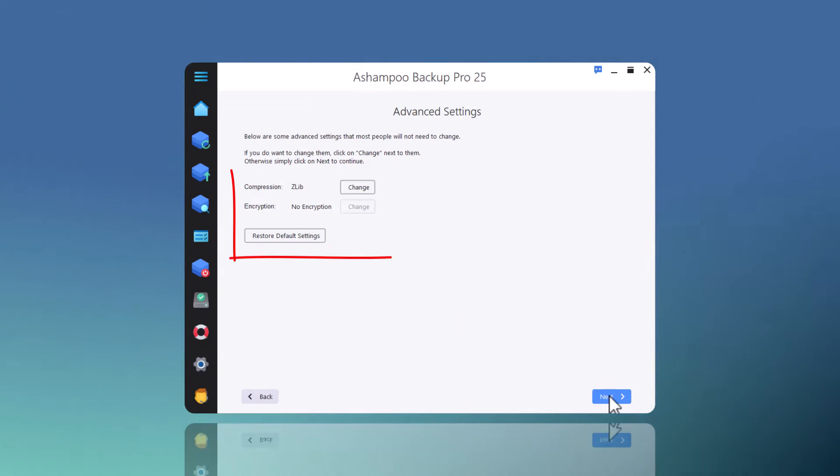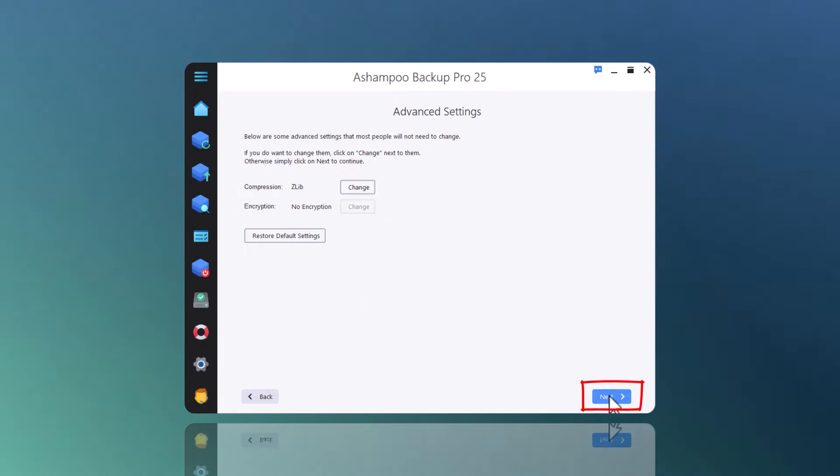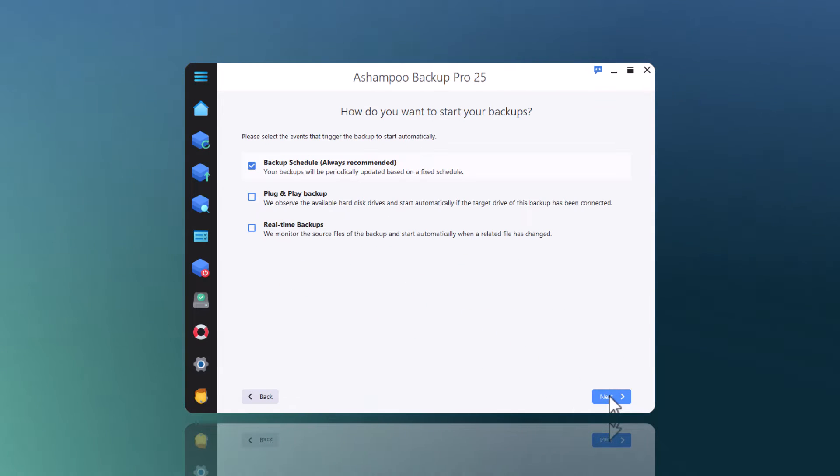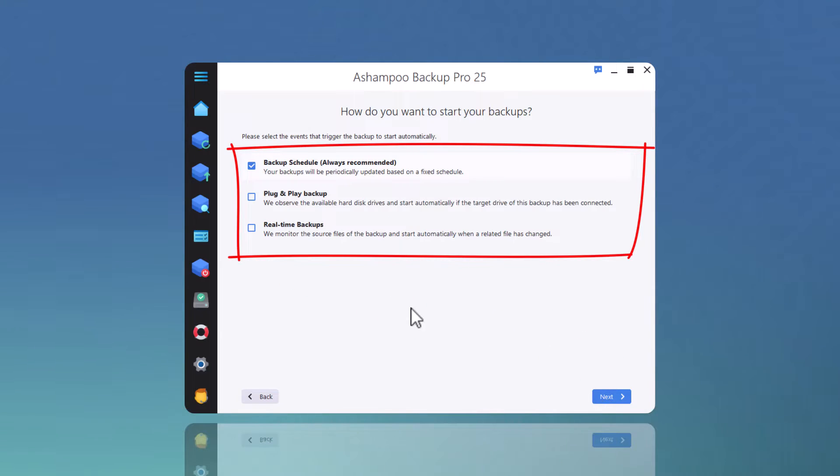Since I'm going for space efficiency, I can now select the compression method. Here's where it gets interesting.